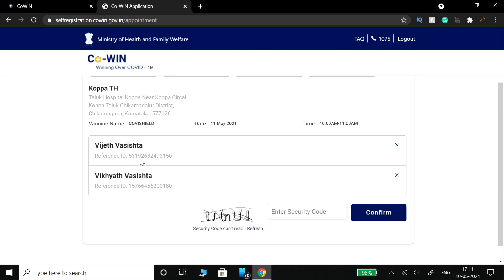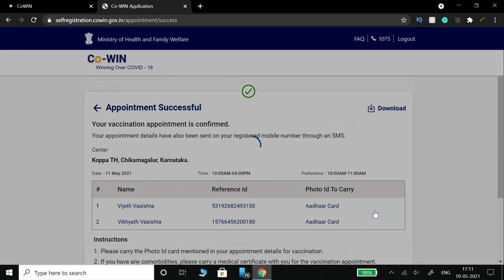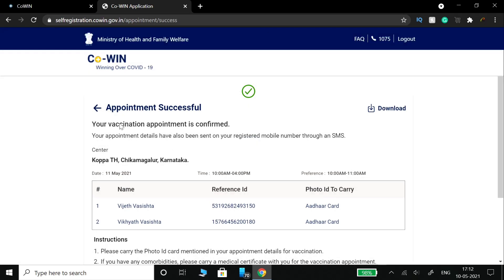You will receive a reference ID — this is very important. Take a screenshot of it. You can also download a PDF of your appointment. Type in the captcha and click confirm to finalize your booking.